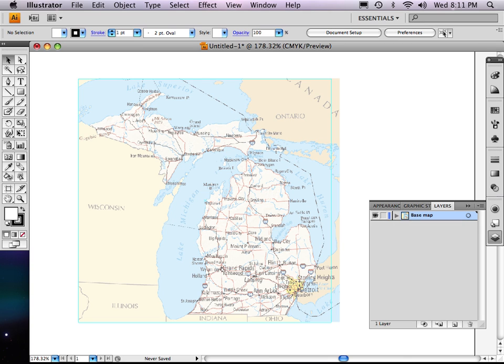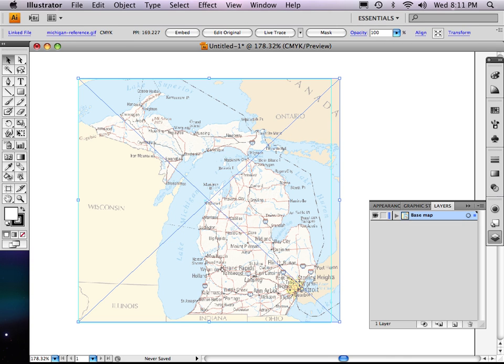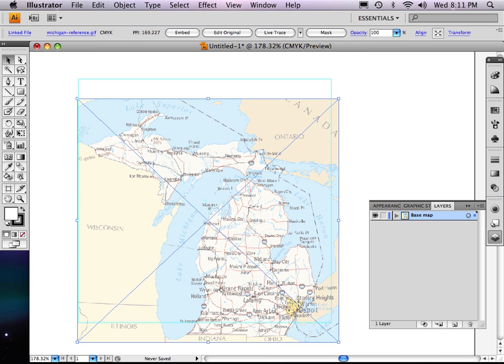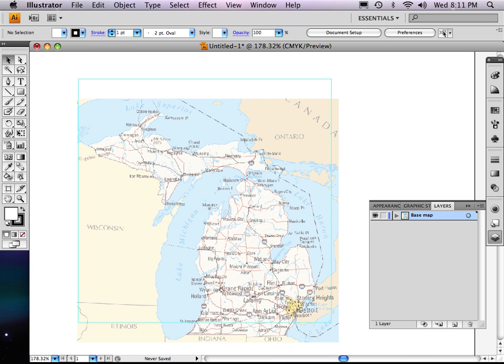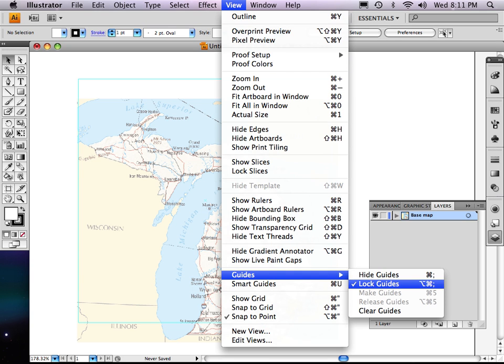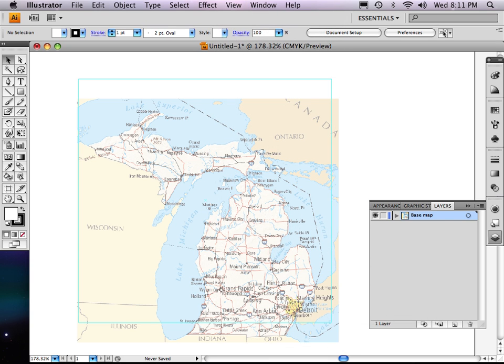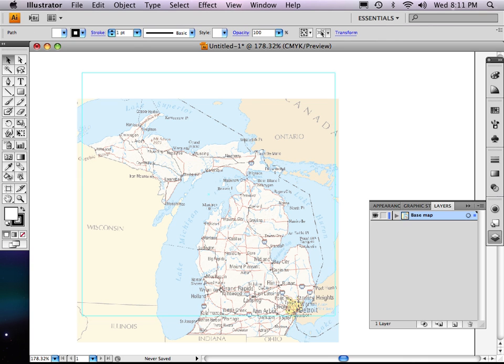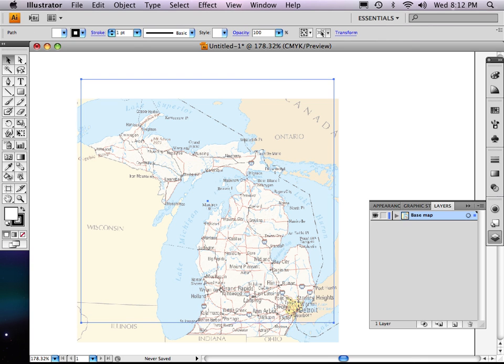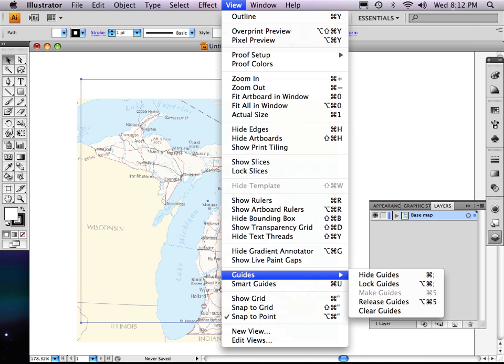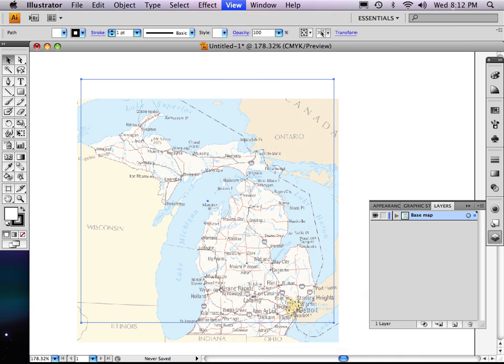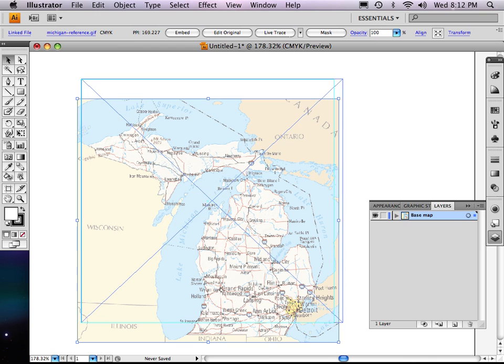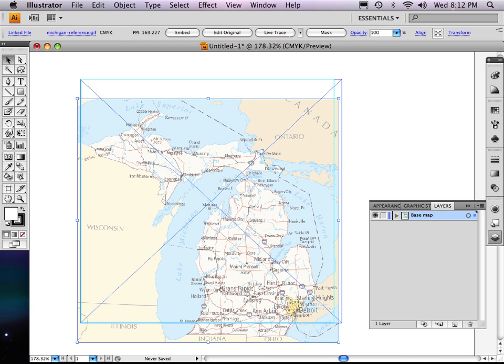By the way, I can also, if I want to, I'll move this out of the way. I can actually lock and unlock that guide by going to view and guides, and I can say unlock the guide. Not that you really want your guides unlocked. You kind of like them to stay where they are. But that way you can adjust the guide if you wanted to. So I'm going to go back to view guides and lock those guides and move my map back into place.